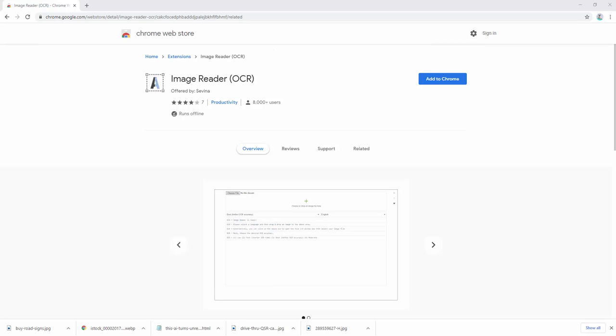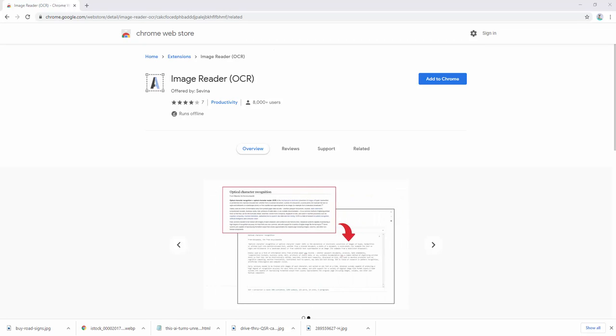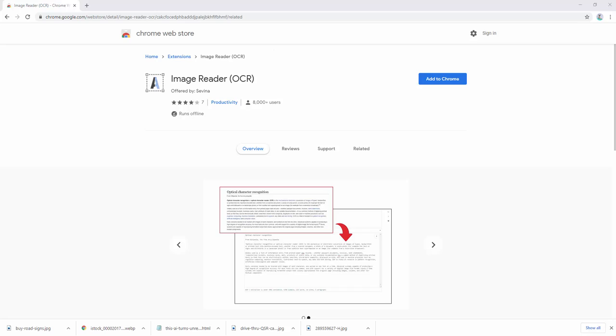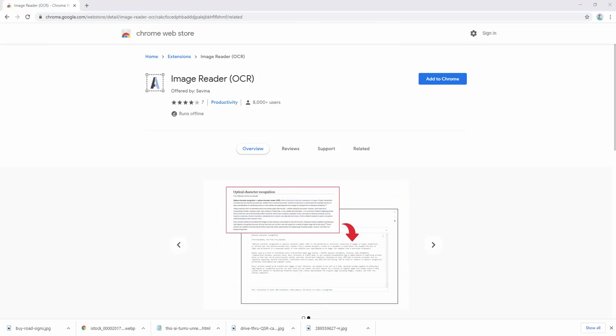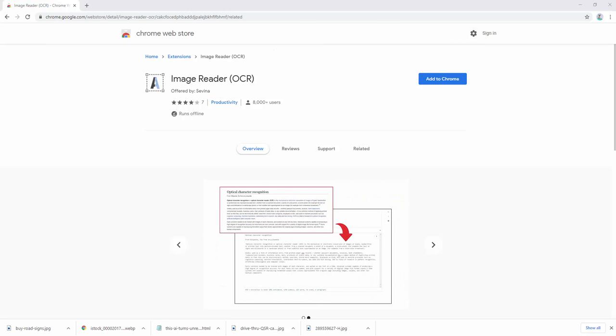The Image Reader OCR extension allows you to easily get words out of an image with the OCR engine. OCR stands for Optical Character Recognition. This extension allows you to get words out of any image using the open source OCR library called Tesseract.